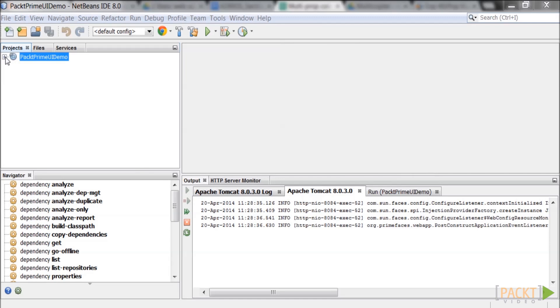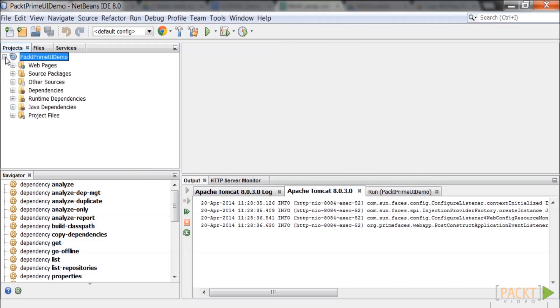Welcome to Pack Publishing's video course on building an App UI with PrimeFaces. In this section we will create the Spring and Mongo classes that will be used by the web pages.